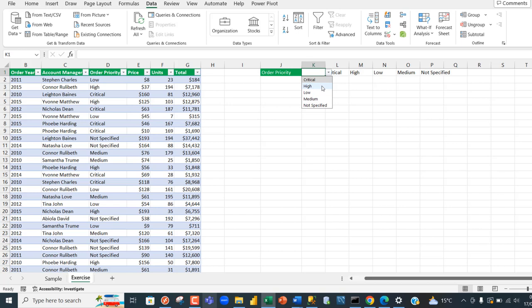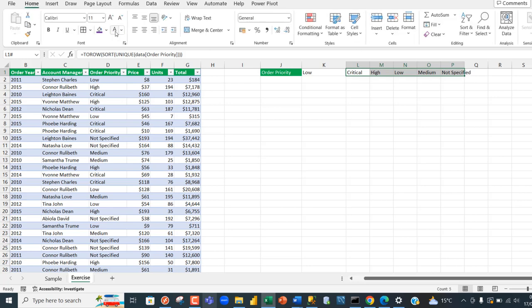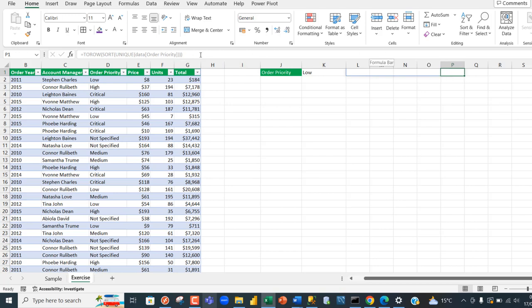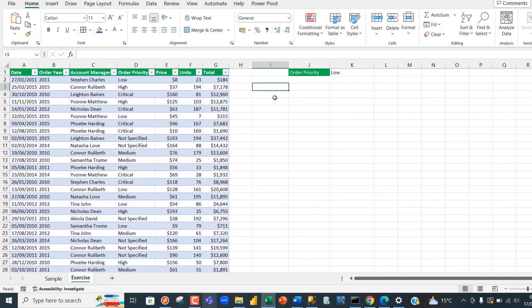I can see the list of unique order priorities and choose any one I want. Then I'm going to paint the helper cells in white font so they're hidden from view — not deleted, just hidden. The formula is still very much there in the formula bar.